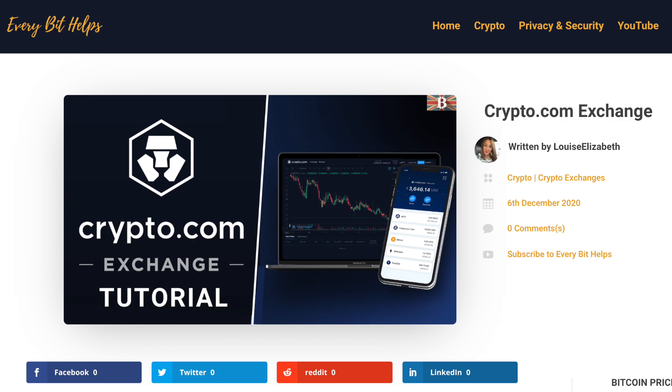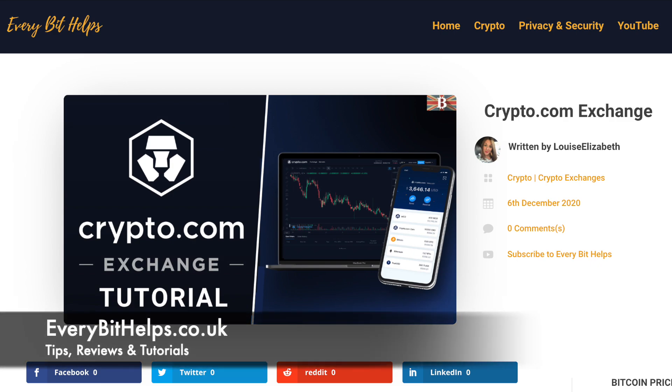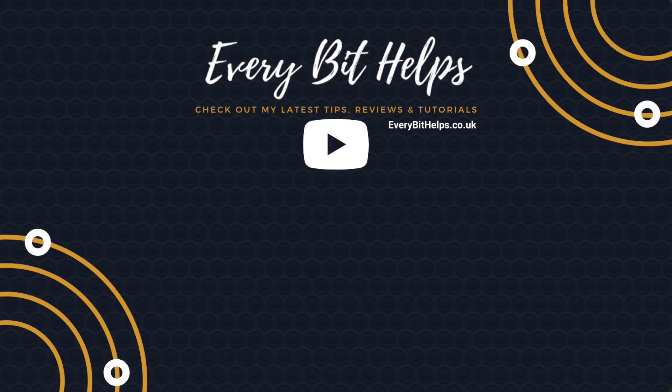And I hope that you enjoyed this video today. And if you did, then please give me a like, hit the subscribe button, and please do head over to my website at everybithelps.co.uk for more tips, reviews, and step-by-step guides. Thanks, and I'll see you soon.